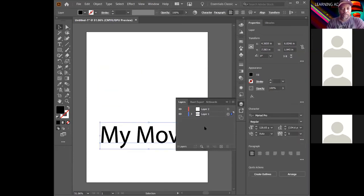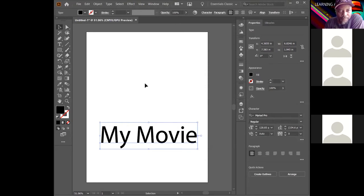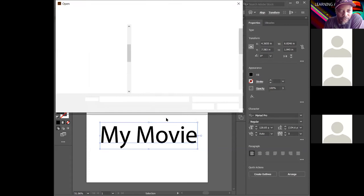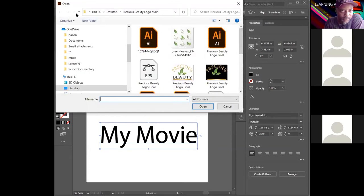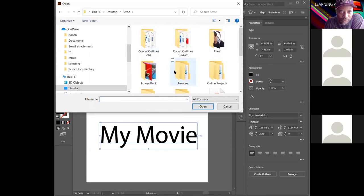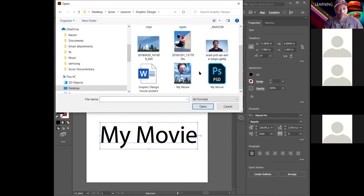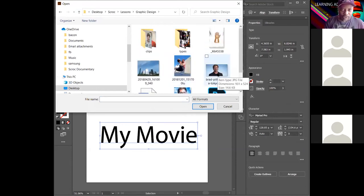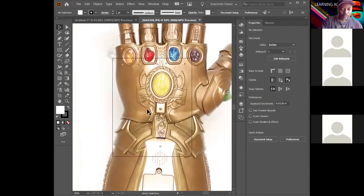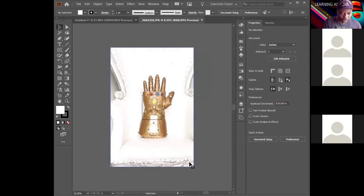To import images, go to File > Open and choose your image. I'll use a photo of the Infinity Gauntlet. It comes in gigantic because photos are shot at large resolution. Hit Ctrl+Minus a few times to scale out and see it, then resize it to fit inside the work area.